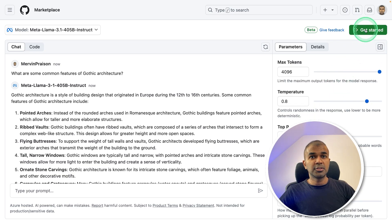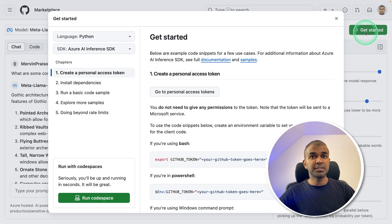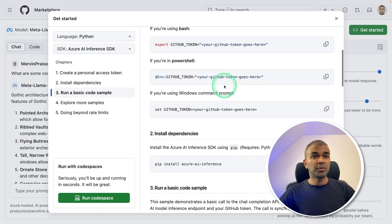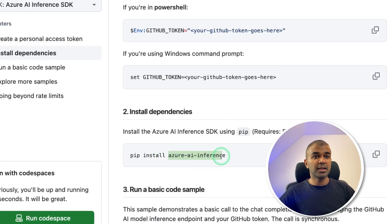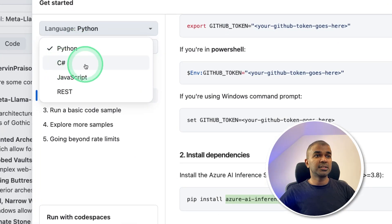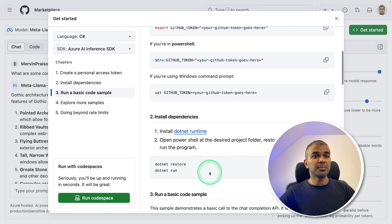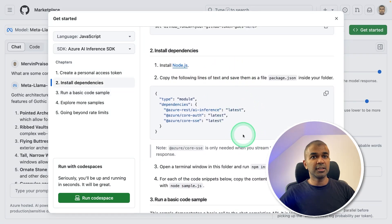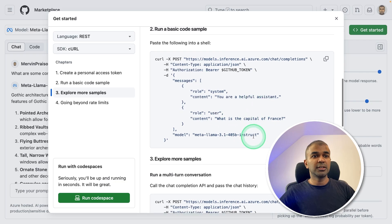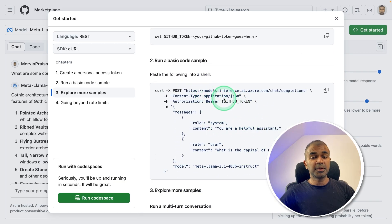There's an easy option to integrate that with your own application — just click Get Started. There you get a Python implementation using the Azure AI Inference Python package. You can also integrate that with C#, JavaScript, and REST. For C#, you get the instructions here. For JavaScript, you get the instructions here. For REST, you get the instructions — which are curl commands you can run on your terminal.